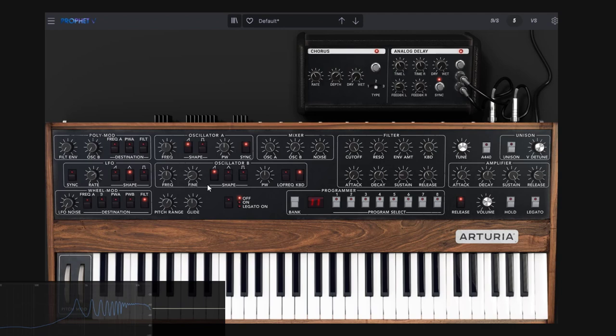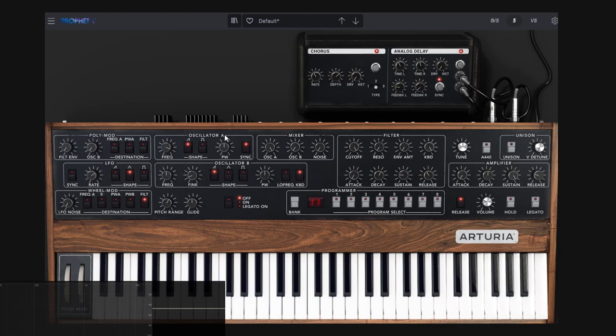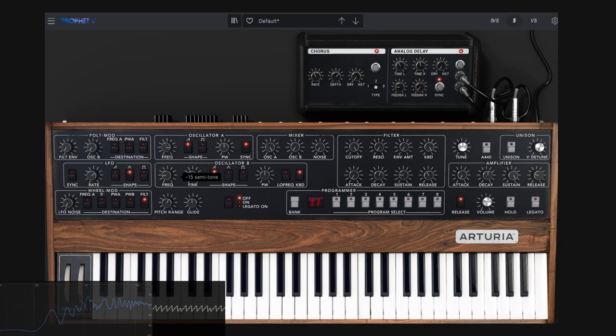But if I start changing the frequency, you notice it doing that. Oscillator A is being forced to restart its cycle according to oscillator B. Notice we don't get a change in tune — I'm playing a C note and it always sounds like a C — because it's following oscillator B. If I play a C and change oscillator B, then it changes. So oscillator A is the slave and oscillator B is the master when sync is enabled.